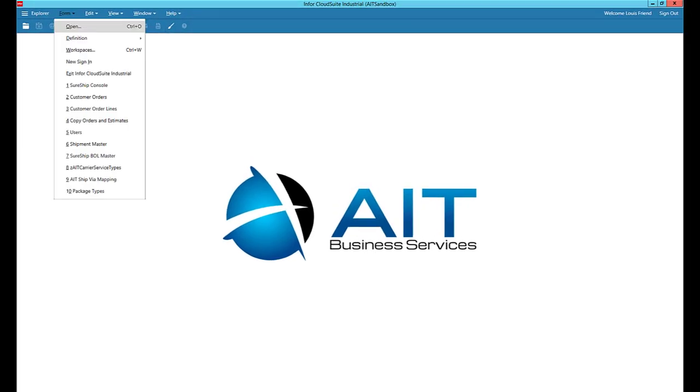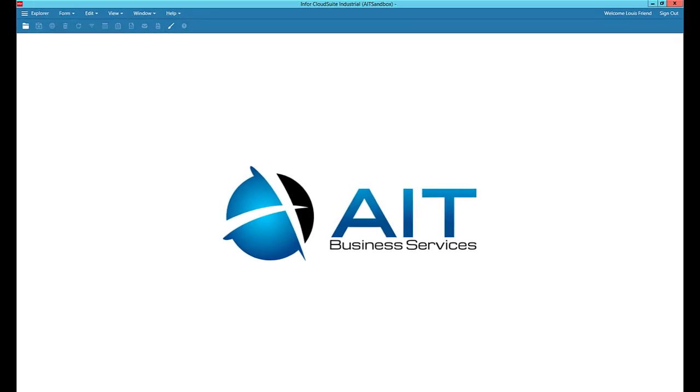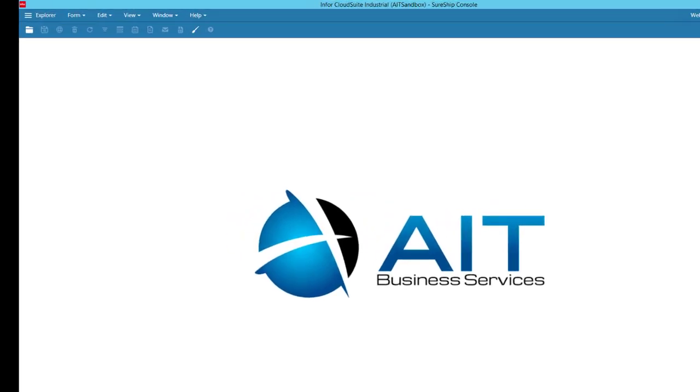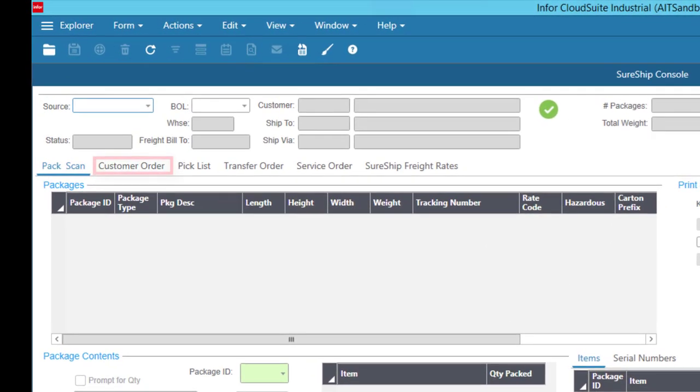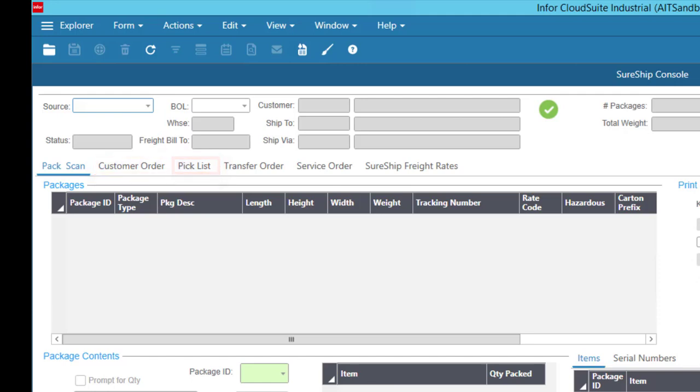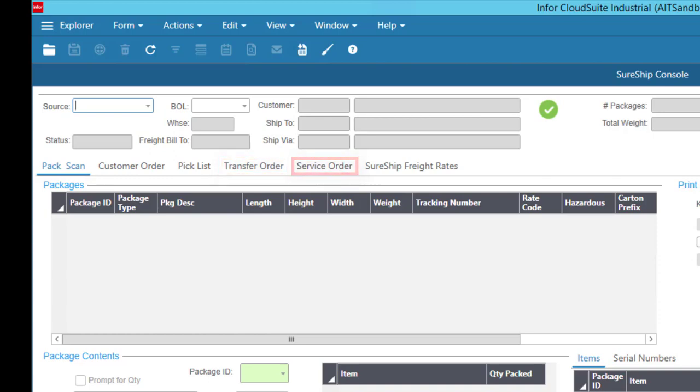Let's open up the SureShip console. Again, we can ship from any source, customer orders, pick-pack and ship, transfer orders, and service orders, both lines and units.